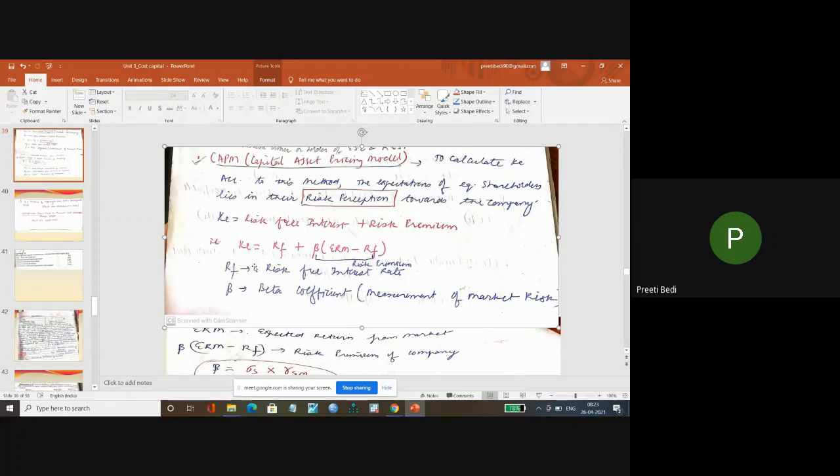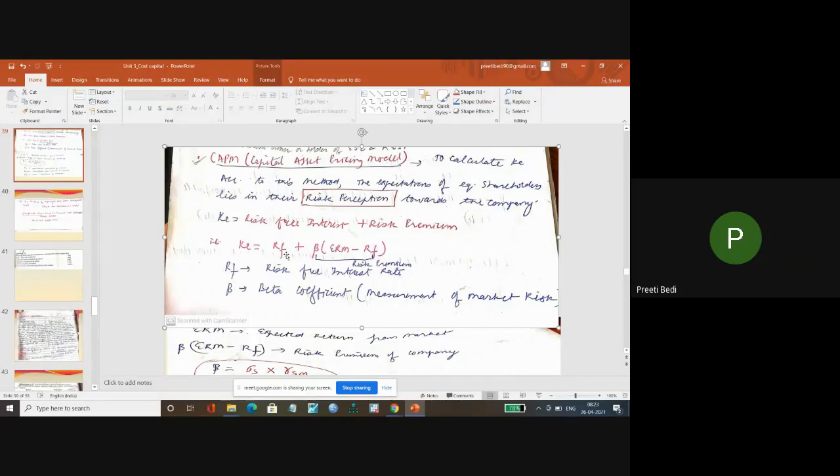What is Ke equal to? How do I calculate the risk premium? Ke is equal to risk-free interest rate. That is the normal risk-free interest rate in which there is no risk involved.